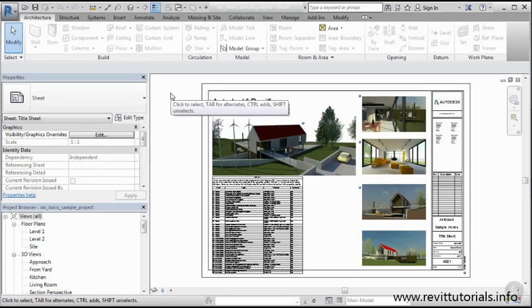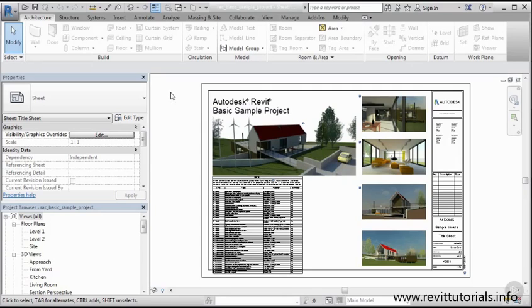I think this is a pretty good stopping point here. In the next clip, we'll take a look at the ribbon and also the draw area.